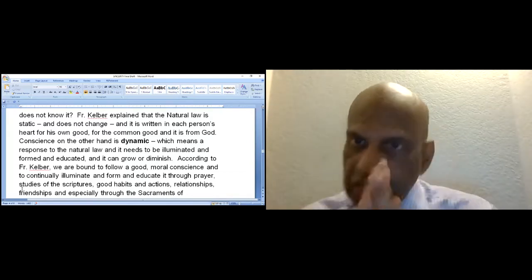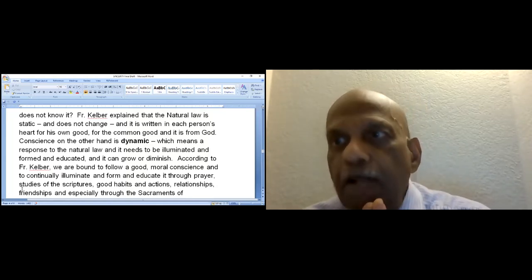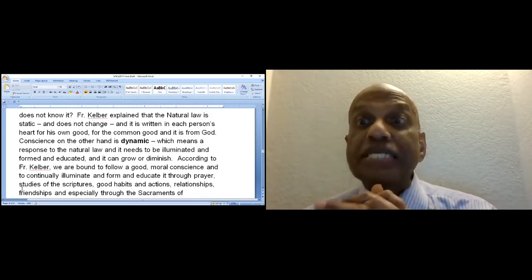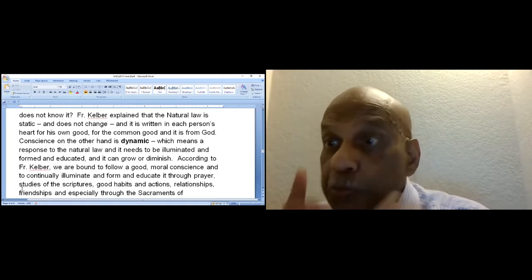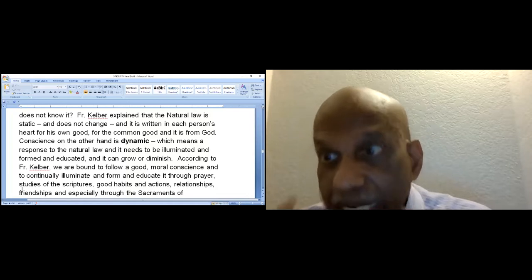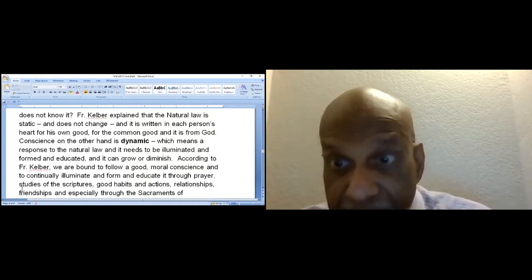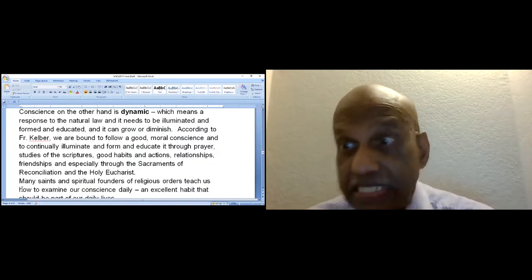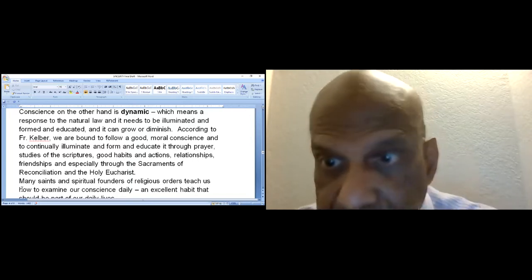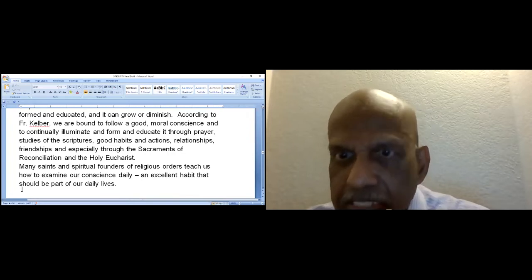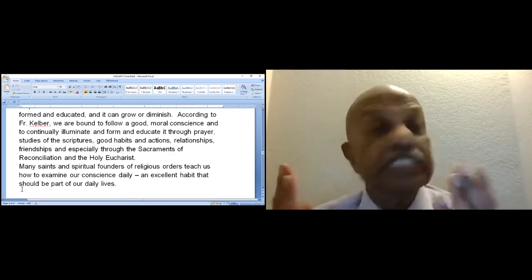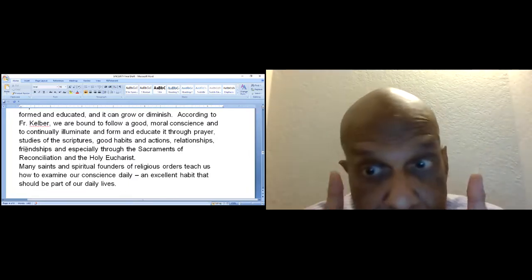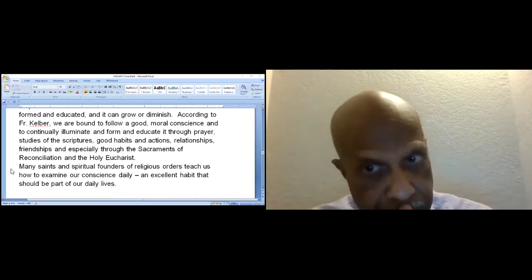According to Father Kelber, we are bound to follow a good moral conscience and continually illuminate and form and educate through prayer, studies of the scriptures, good habits and actions, relationships, friendships, and especially through the sacraments of reconciliation and the Holy Eucharist. Many saints and spiritual founders of religious orders teach us how to examine our conscience daily. An excellent habit that should be part of our lives.